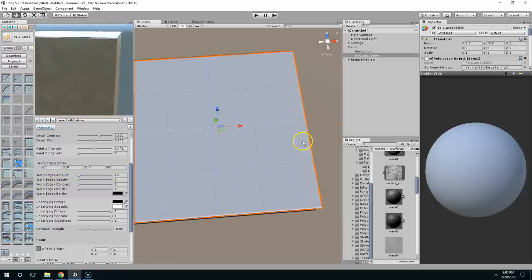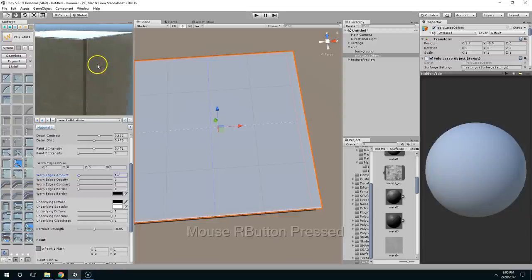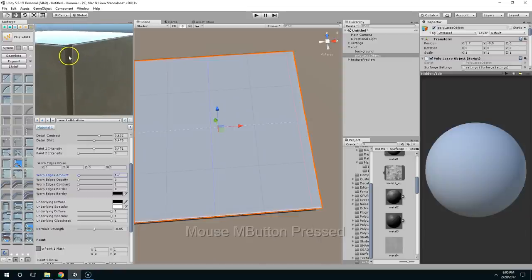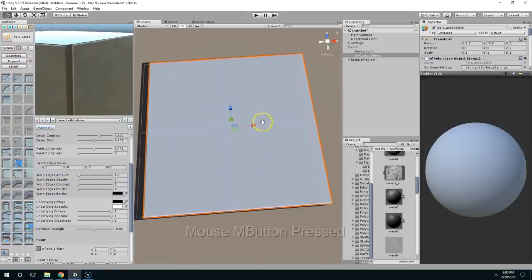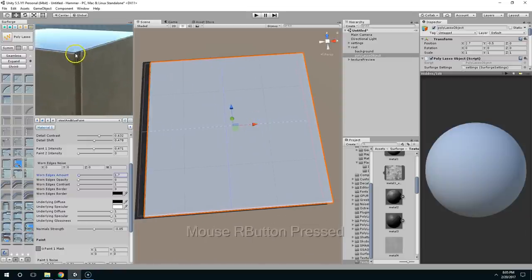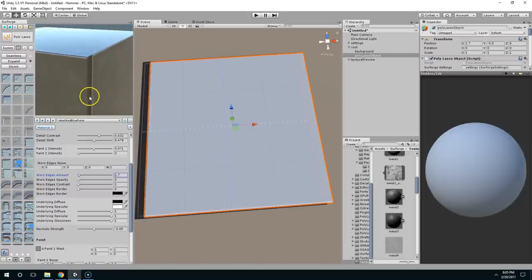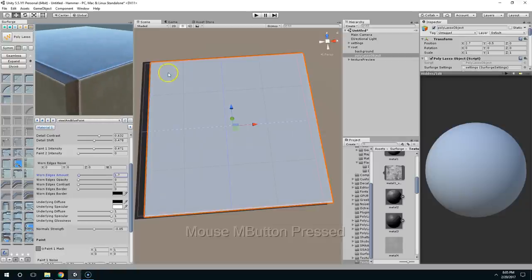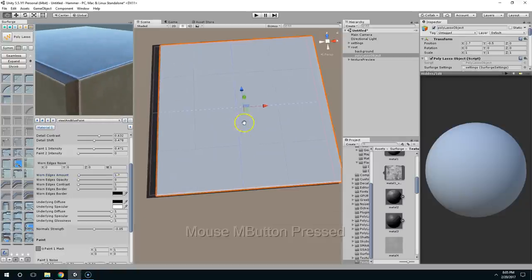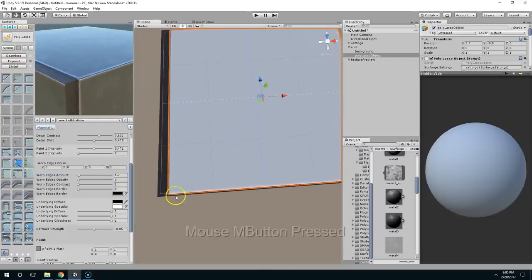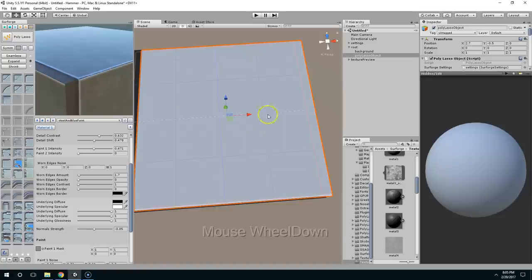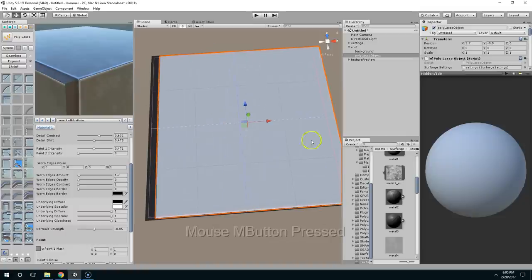So if this was lined up, it would create a worn edge on that corner. So just keep that in mind. If you're trying to create worn edges, it's not doing it along your geometry. It does it, and I mean it makes sense, it does it along the geometry you created here.